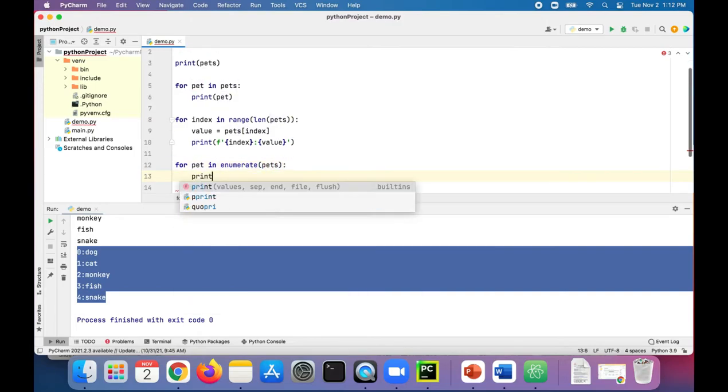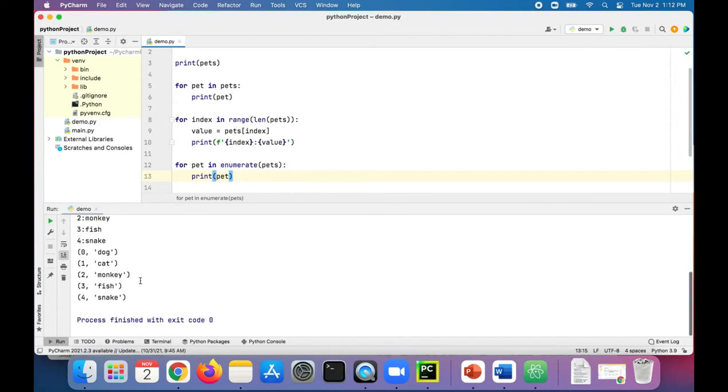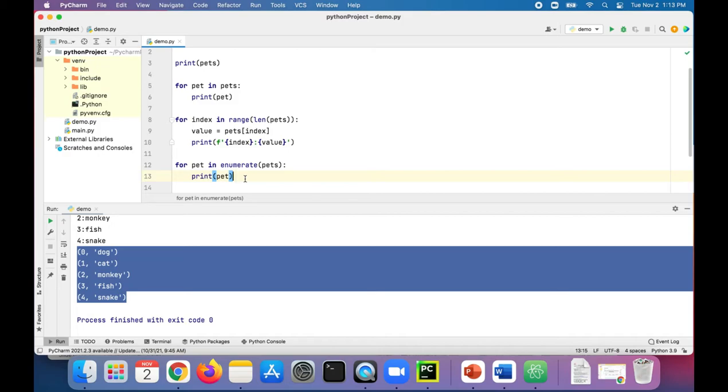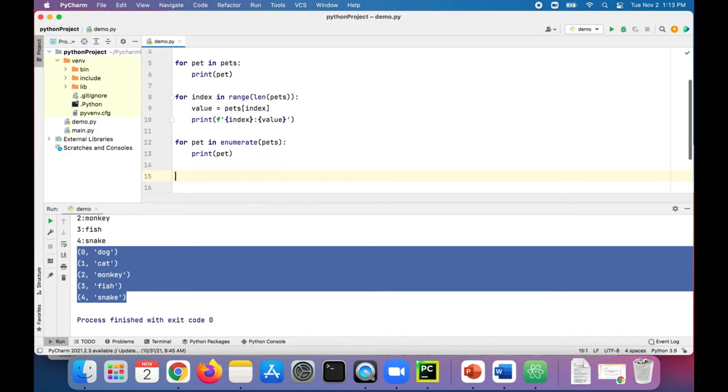Print pet. This is what this does: it prints out a tuple of the index followed by the value of each pet. So that's another way to iterate through your list.